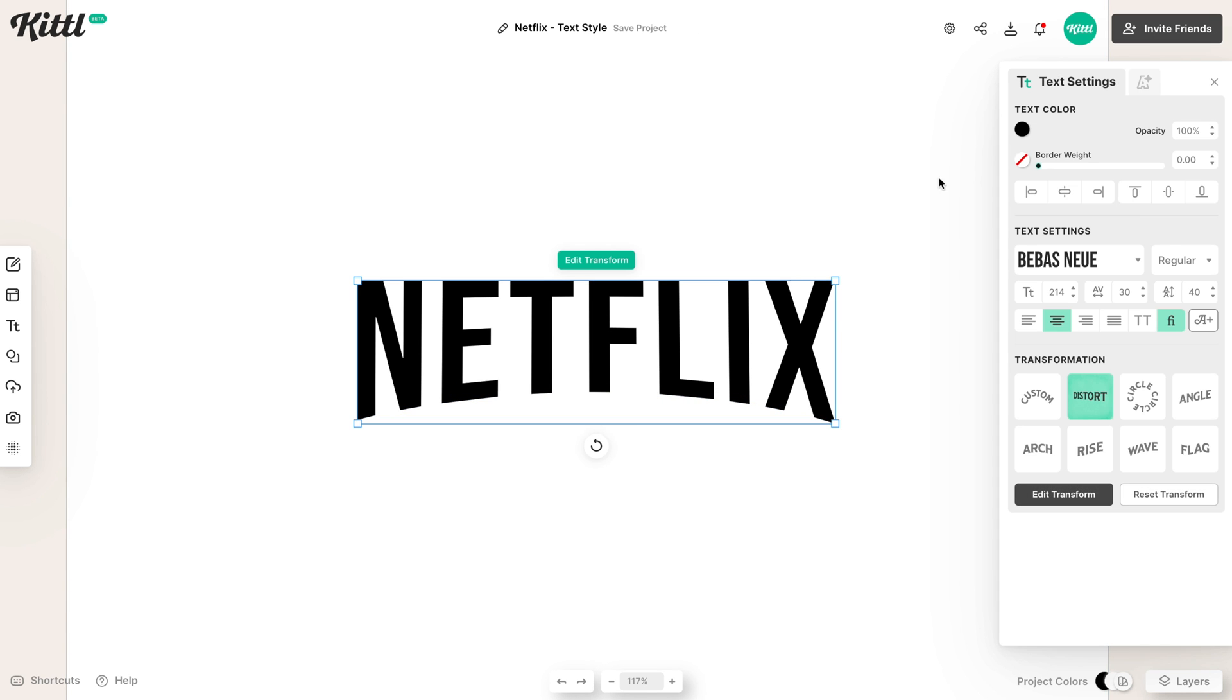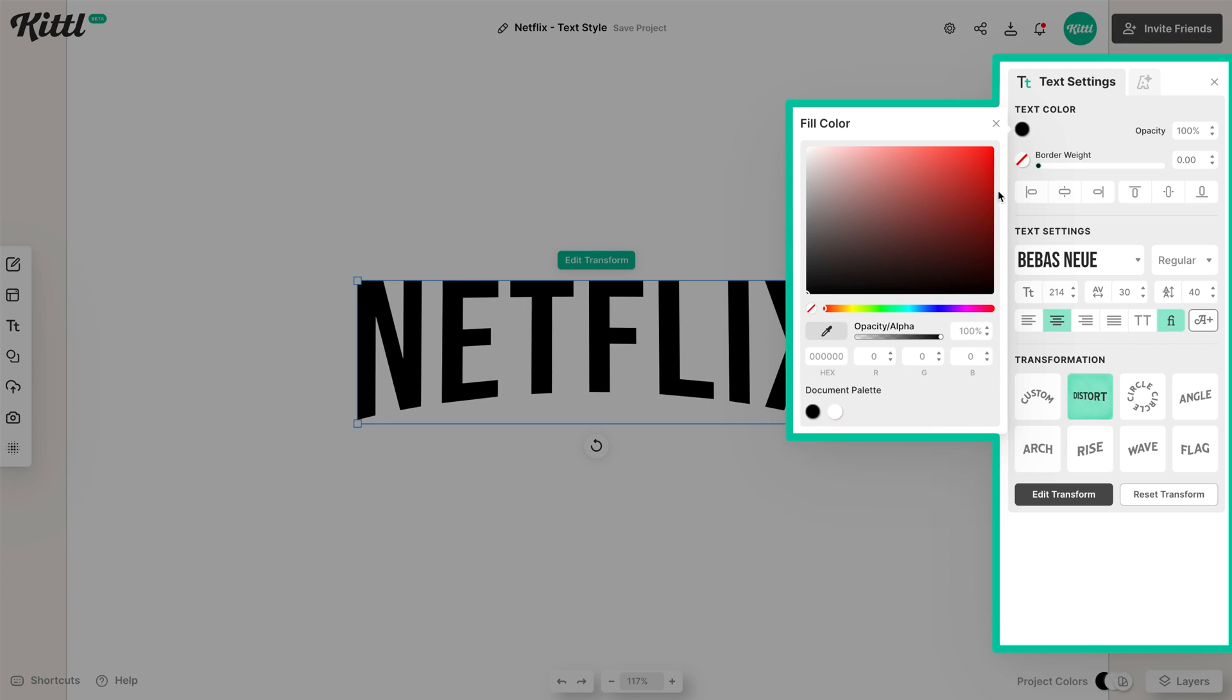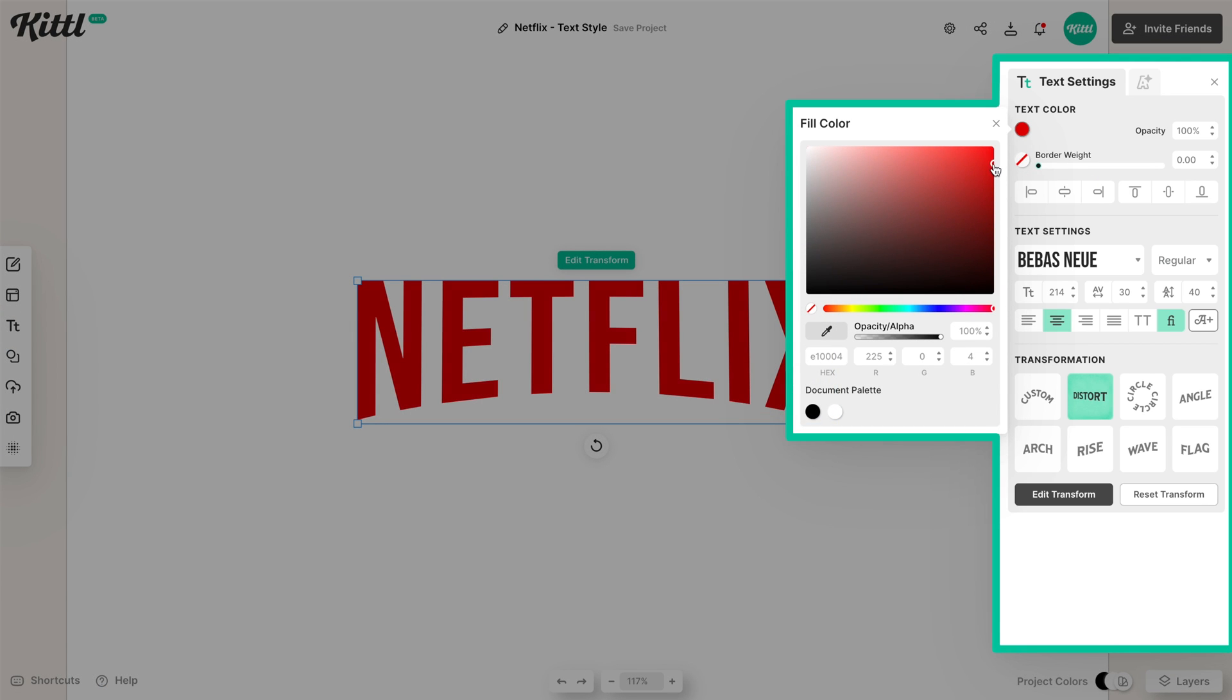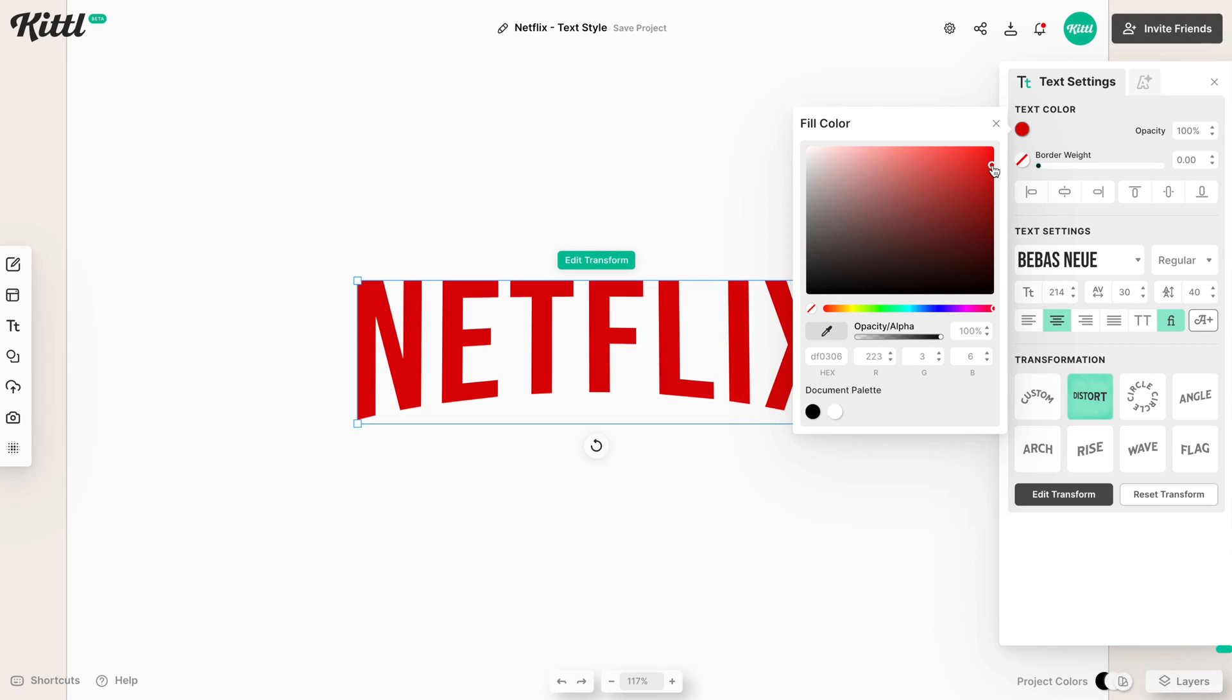So let's go ahead and change the color. So let's go with a more kind of like lightish red color like Netflix uses. That looks like it's pretty close.